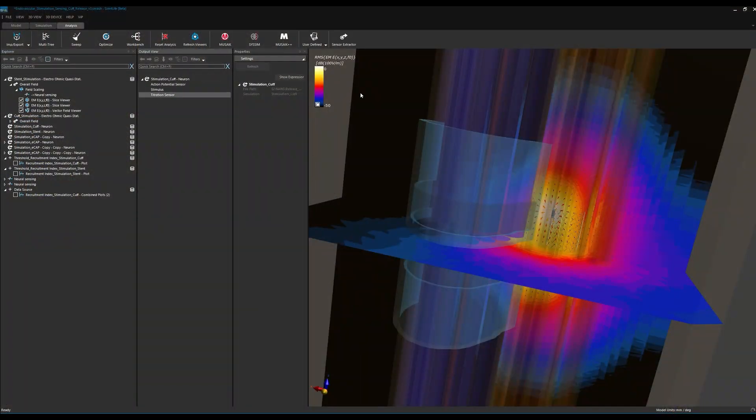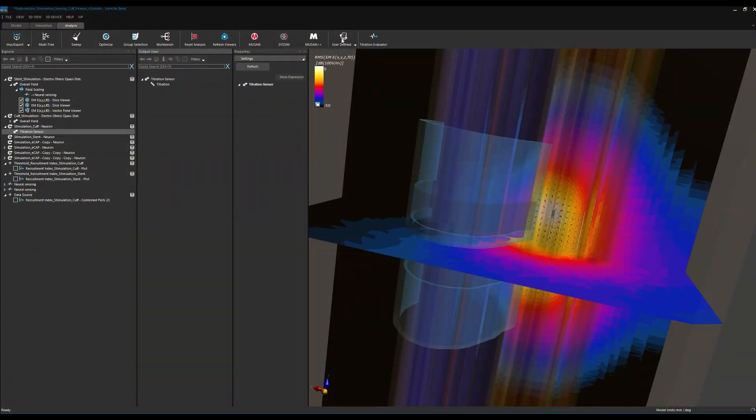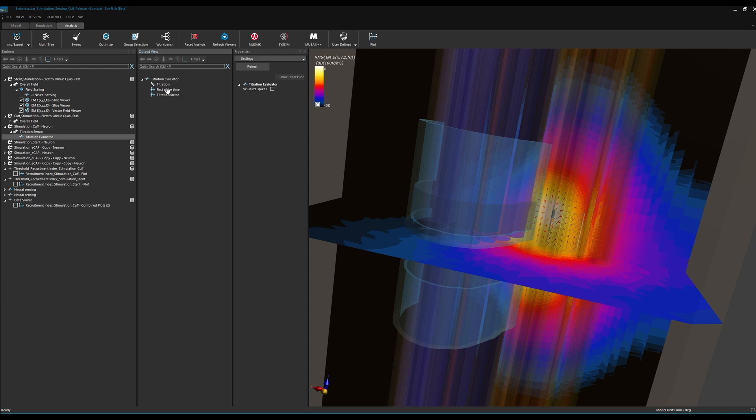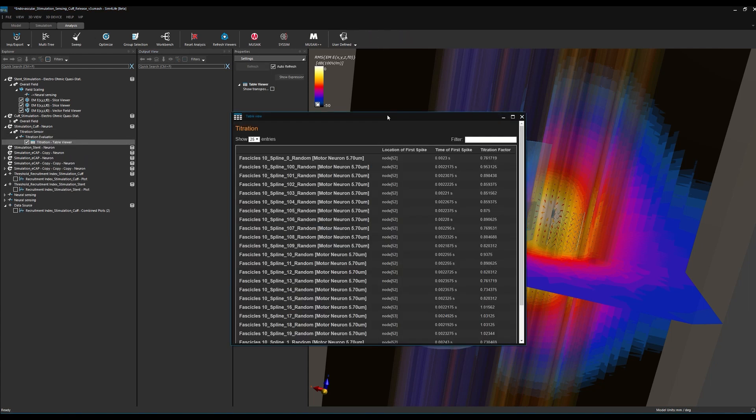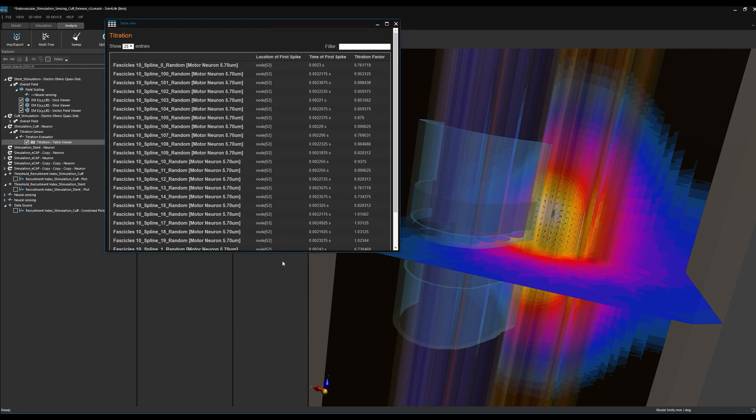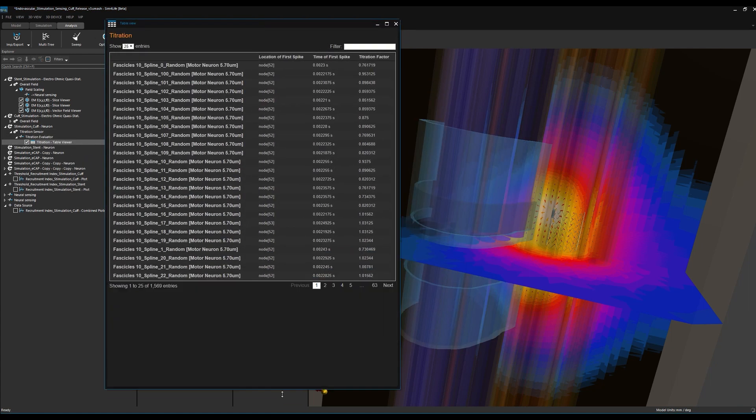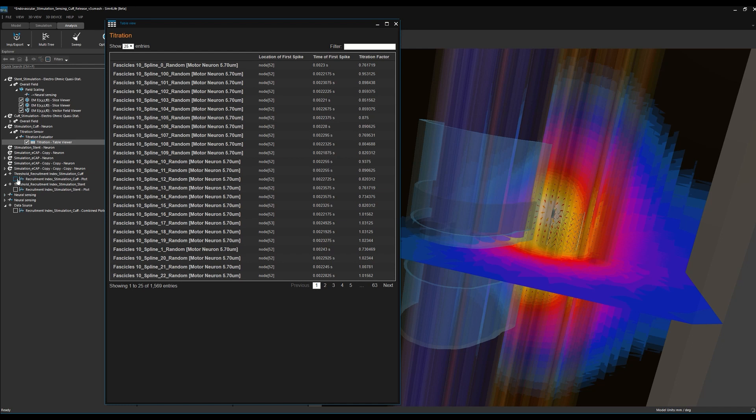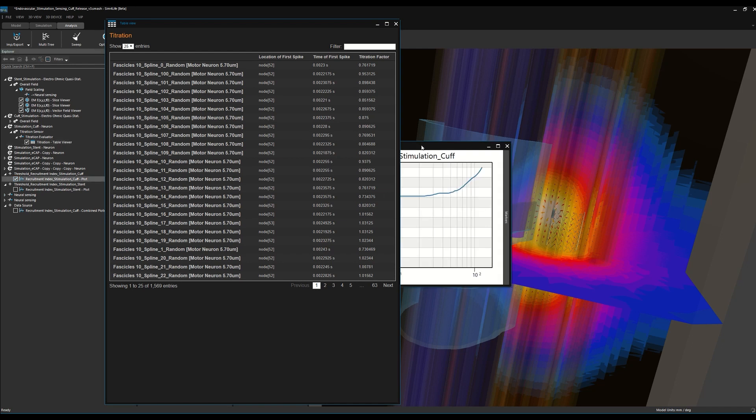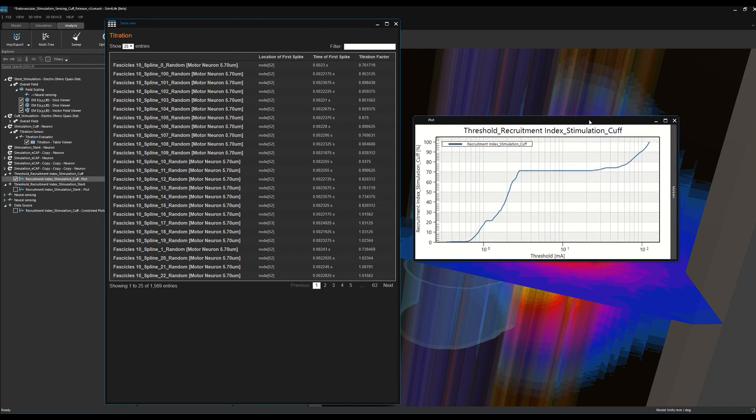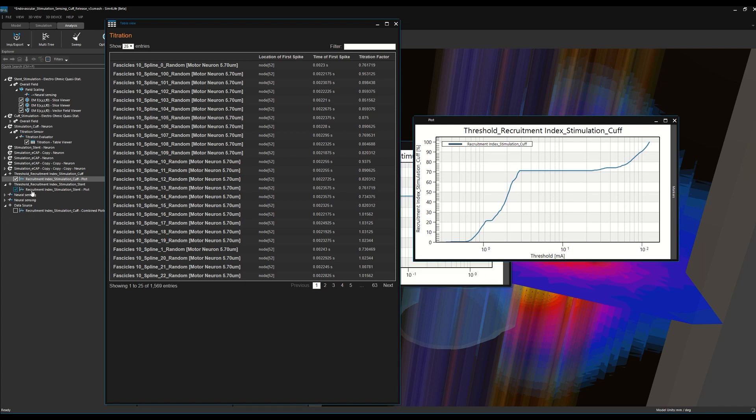Sim4Life makes it easy to visualize EM field distributions, spike initiation locations, and neural titration data. Using this information, we'll calculate and compare profiles of neural recruitment for the two scenarios.